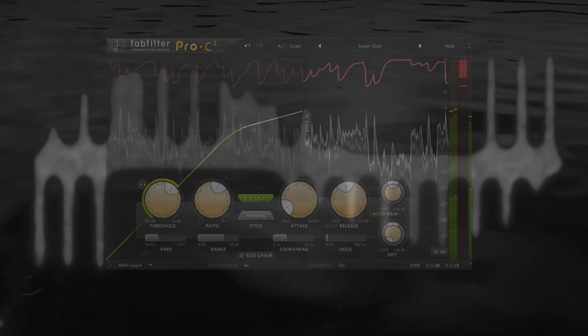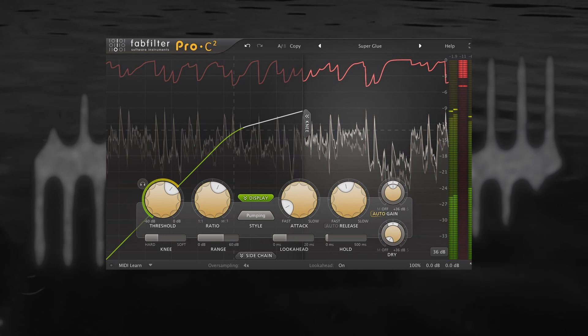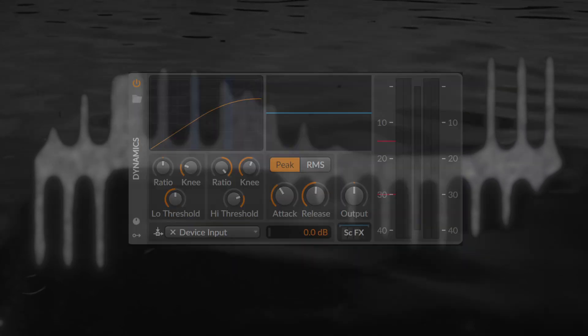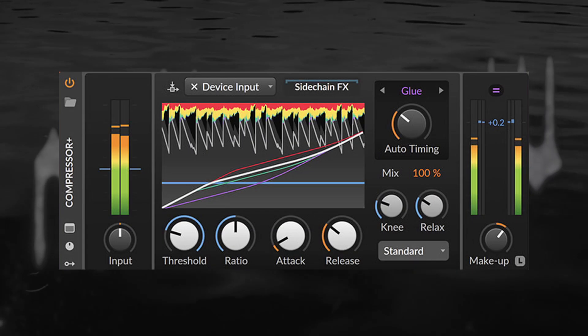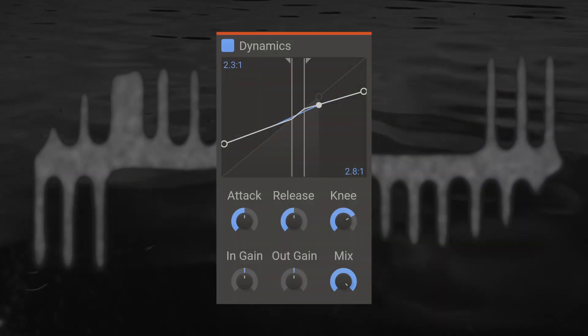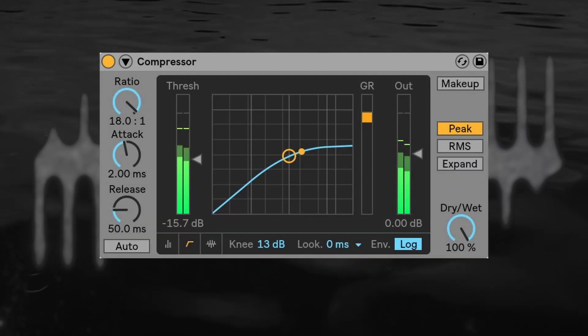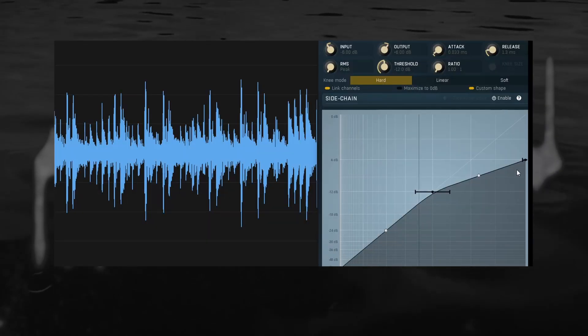Some examples would be FabFilter Pro-C, Bitwig's Stock Dynamics and Compressor Plus devices, Kilohearts Dynamics, Ableton's Compressor in the right visualization mode, and many, many more.